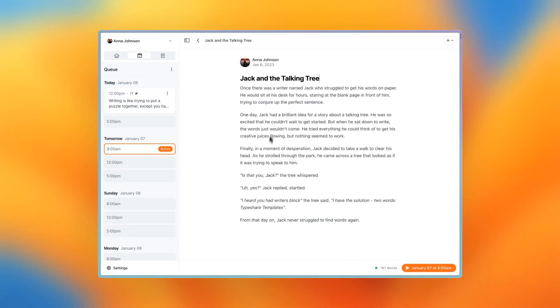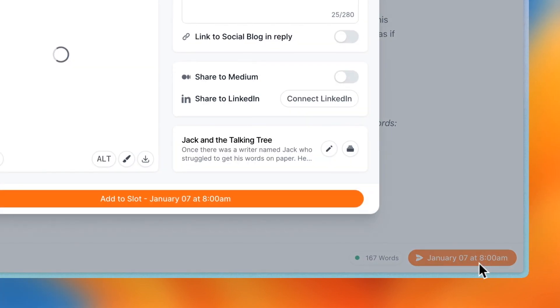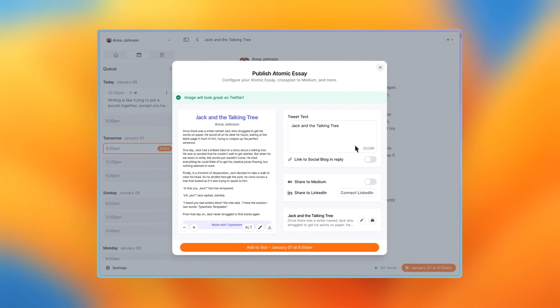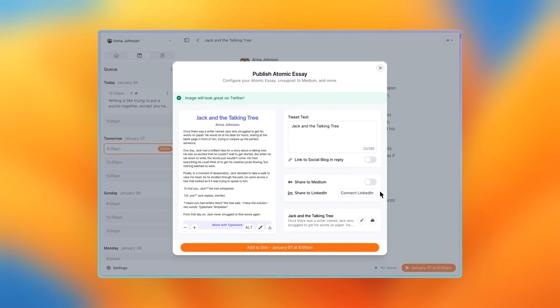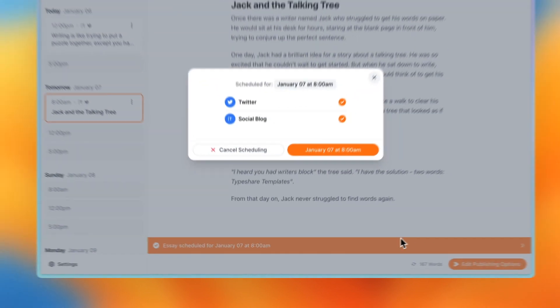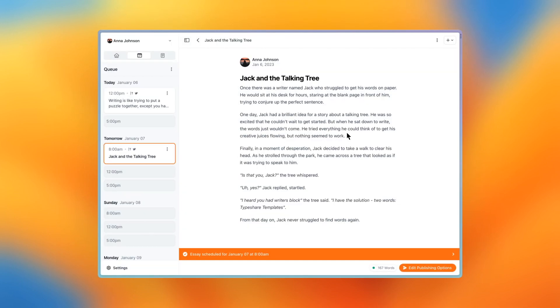This opens the selected draft. Feel free to make any edits, and when you're ready, press the orange button in the bottom right. And just like before, set any publish options, and then press the add to slot button. Great, the essay has been scheduled for tomorrow at 8am.